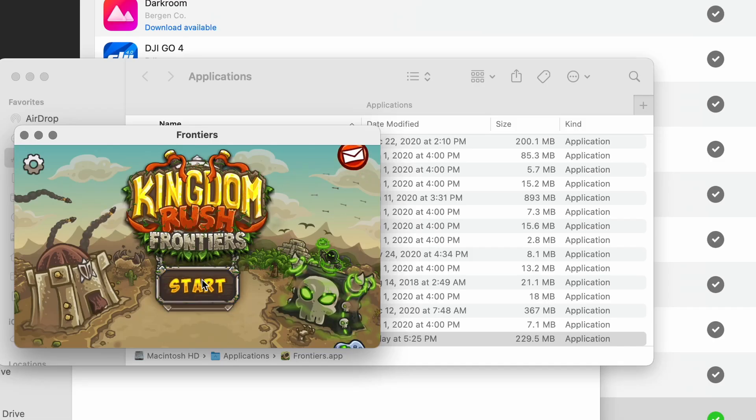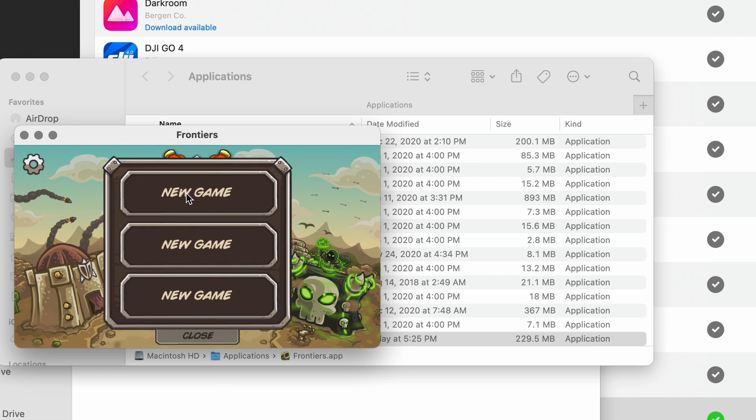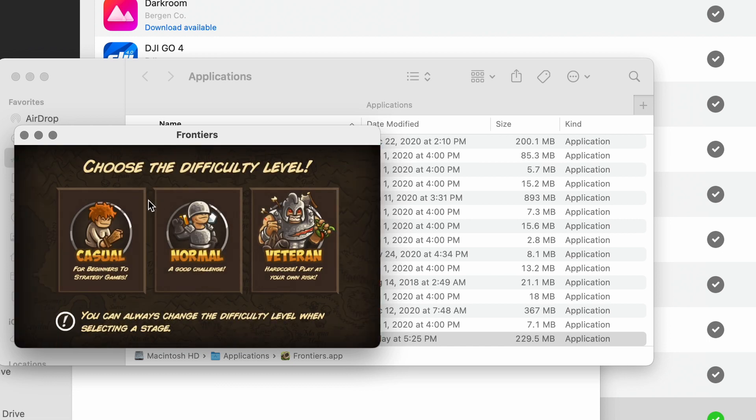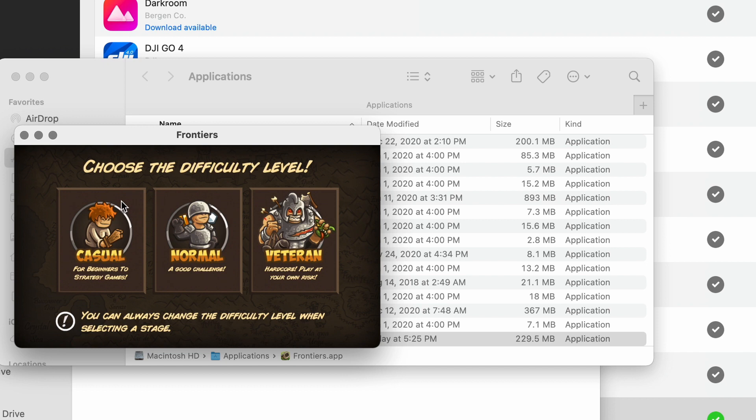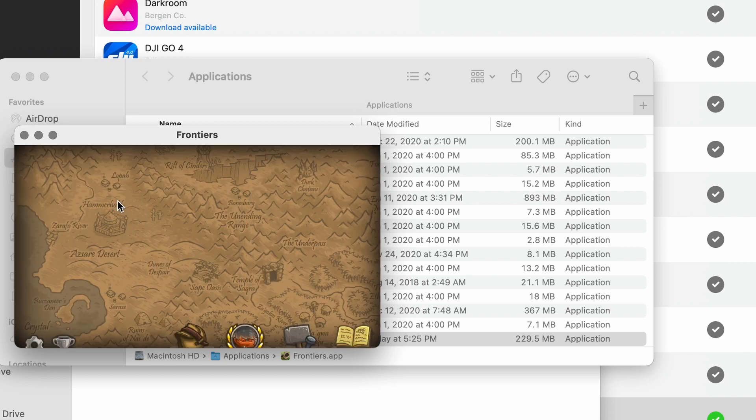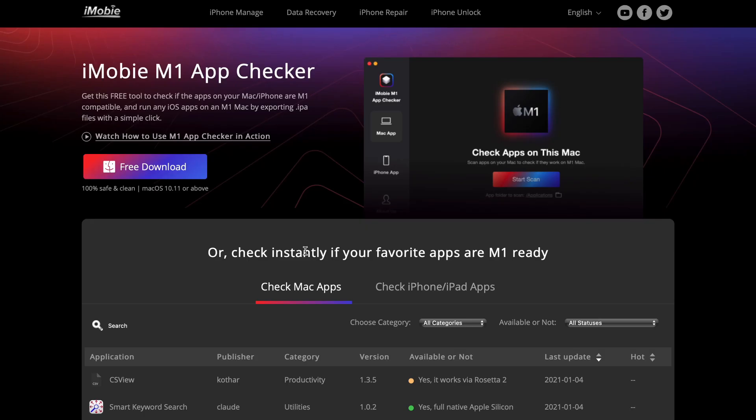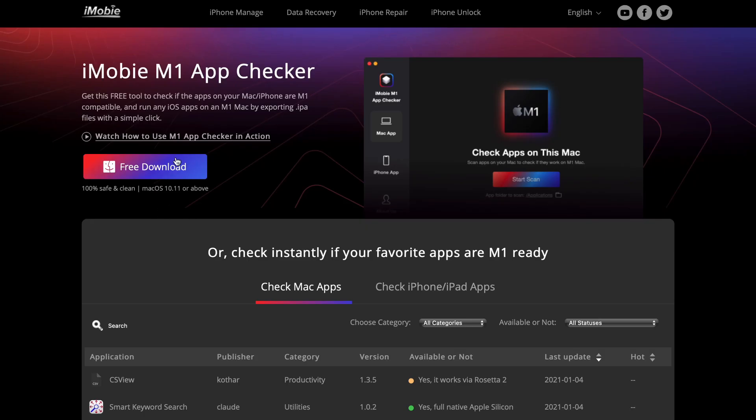But there is a way to sideload your iOS apps directly from your iOS device to your Mac, or even without physically connecting the device to the Mac. There are two options here.